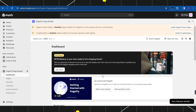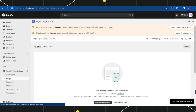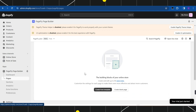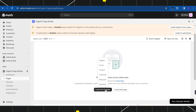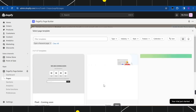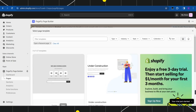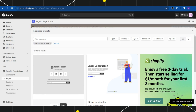Once it is successfully installed, the interface will look something like this. Over here you just have to navigate to the left-hand section and simply click on Pages. Once you have clicked on Pages, you simply need to click on Create from Template, and after that you need to click on Password.